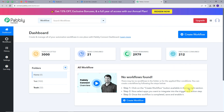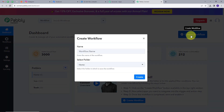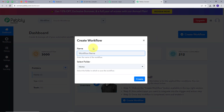Here, this is the workflow section, and we can see all the workflows that we will create here. This is also the folder section — we can create a new folder and save any workflow in any particular folder that we want. Now I am going to create a new workflow, and I am going to click on the Create Workflow button. This window will pop up.